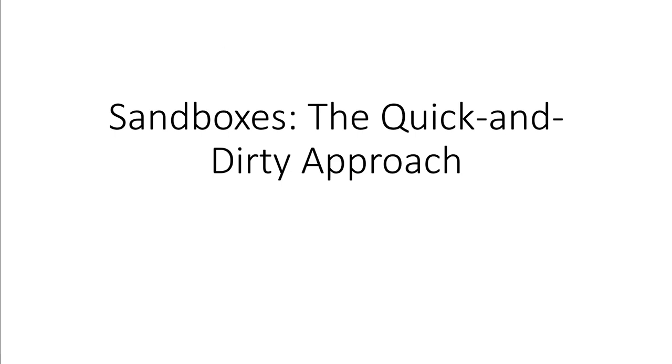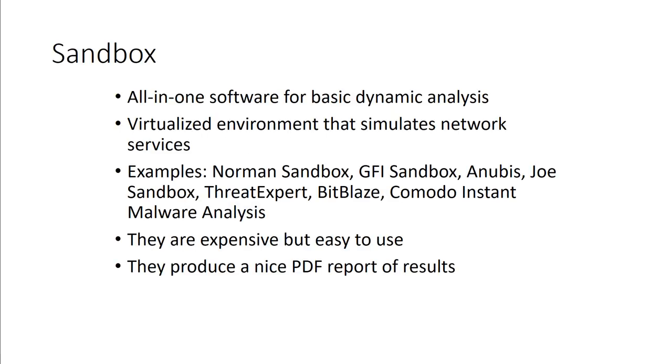Typically we do this in a sandbox environment, as discussed in chapter 2. This is the quick and dirty approach. That sandbox is an all-in-one software for basic dynamic analysis, typically a virtualized environment. Other examples could be Comodo Instant Malware Analysis Tool, ThreatExpert, BitBlaze, Joe Sandbox, and so forth. All of these are expensive but pretty easy to use, and they produce a nice PDF report.